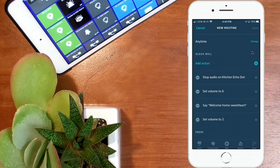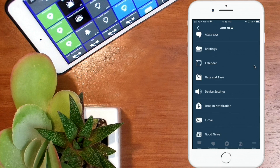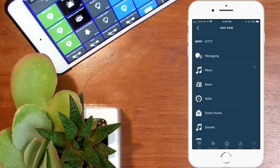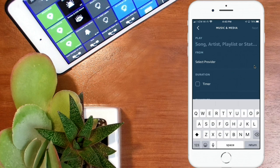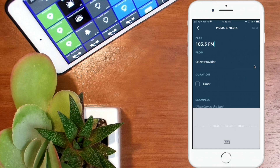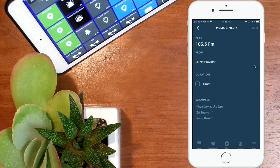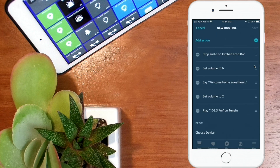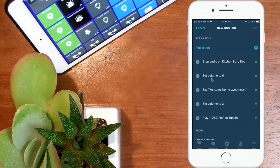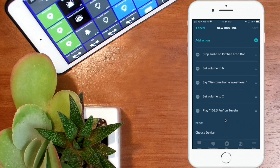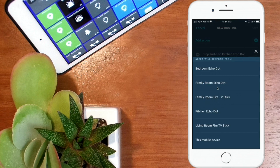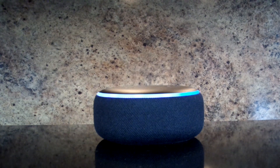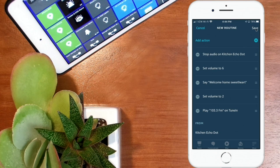Add another action, go down to where it says Music, click on Music, and select the provider — in my case 103.3 FM on TuneIn Radio. Select TuneIn from the list and hit Next. So here is our full sequence: stop the audio, set the volume to six, make the statement, set the volume back to two, and then start playing the radio station. The last thing is to choose the device — our kitchen Echo Dot. I'm not going to save this since I already have it set up, so I'll hit Cancel.